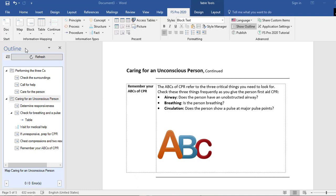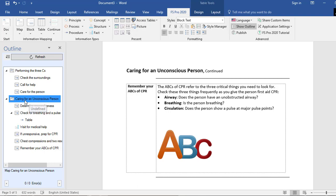You've probably noticed the outline pane on the left-hand side. The outline pane is basically an advanced organizer — it shows you the structure of your document. You can see my first map 'Performing the Three C's' with its three blocks, and the second map 'Caring for an Unconscious Person' with all its blocks. It's also a validation tool: if you make errors against FS Pro rules, the outline pane will tell you what's wrong. Currently I have zero errors.